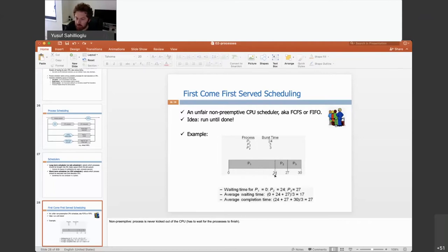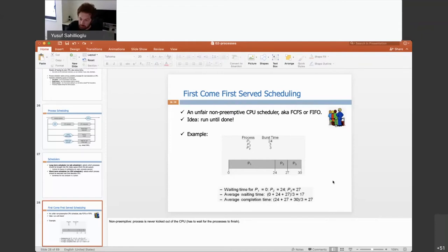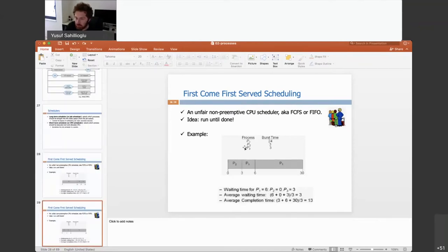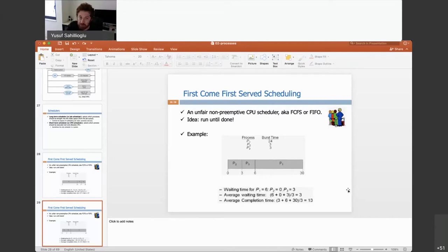For completion times: P1 completes at 24, P2 at 27, P3 at 30, giving an average of 27 seconds — terrible because P2 could complete in just 3 seconds. But consider a different order: if P2 comes first, P2 waits 0, P1 waits 6, and P3 waits 3 seconds. On average the waiting time is just 3 seconds, and the average completion time is (3 + 6 + 30) / 3 = 13, which is much better.